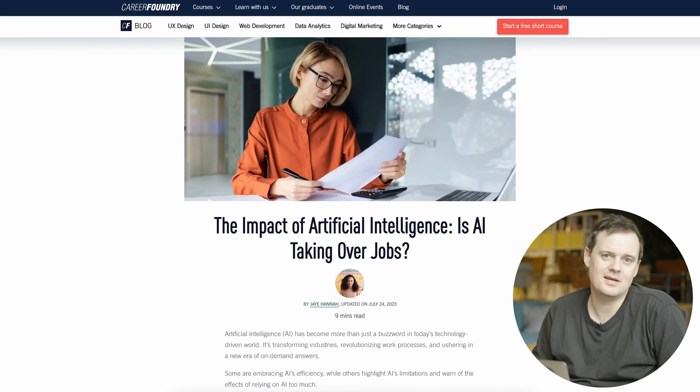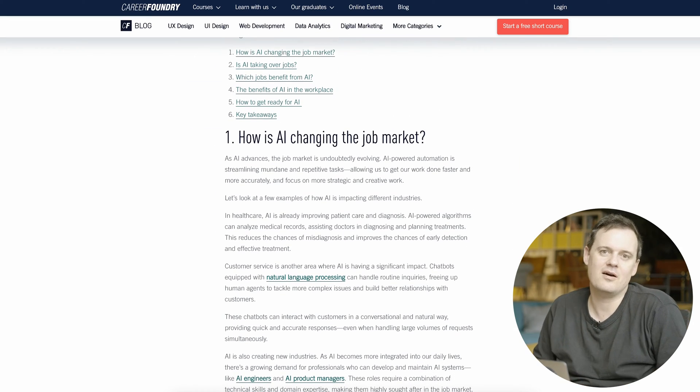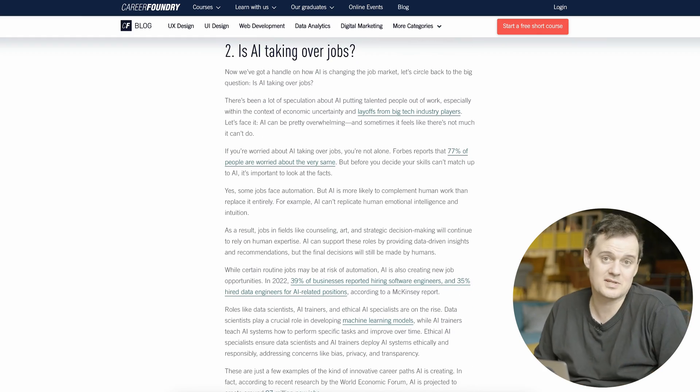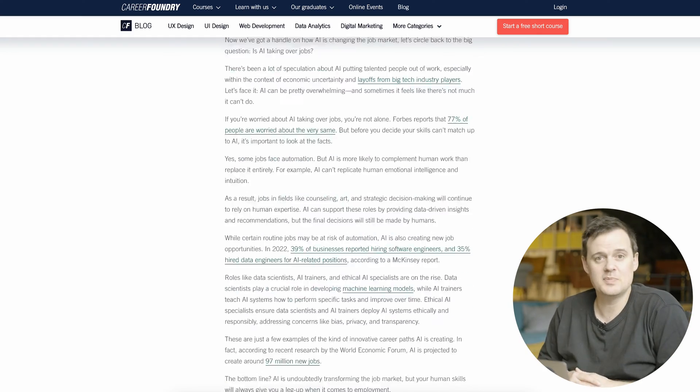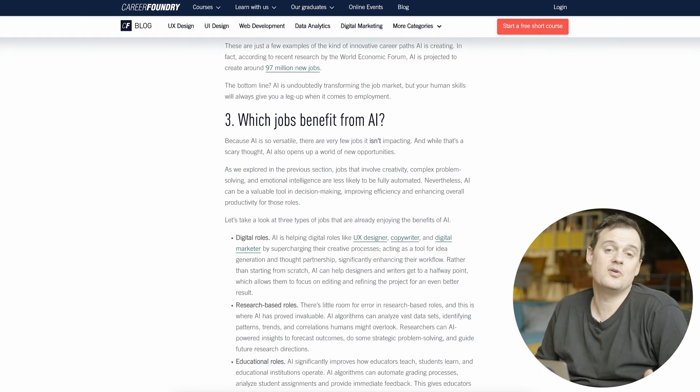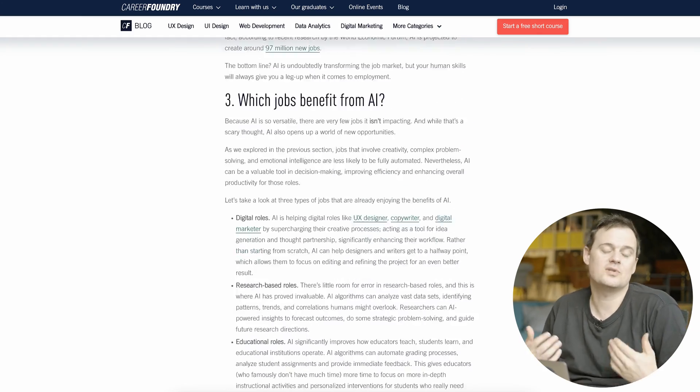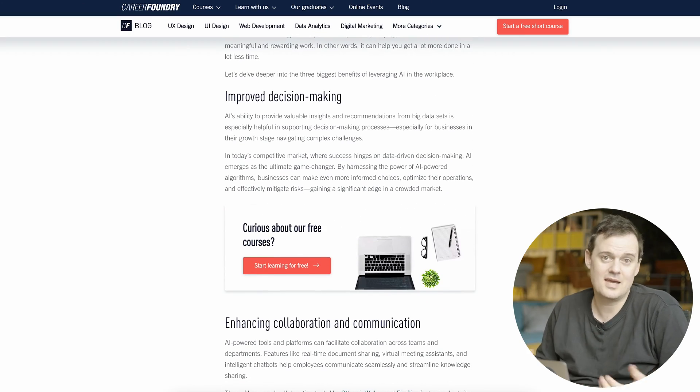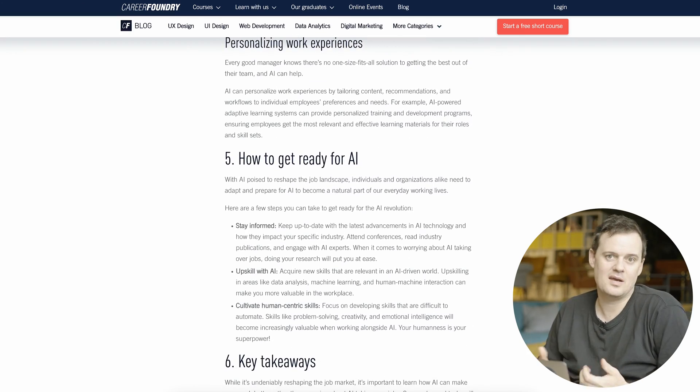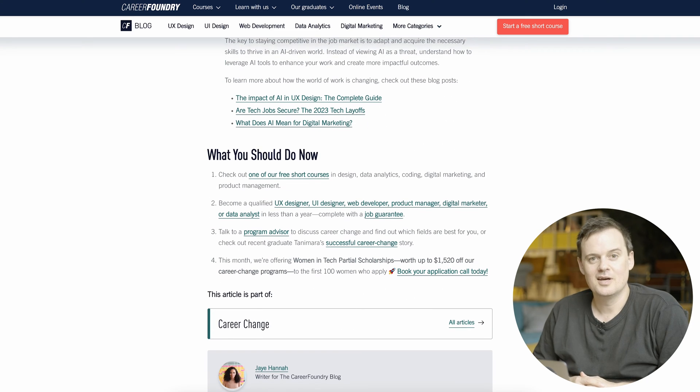The main content is discussing the future of AI, which roles are particularly at risk, and which roles are more likely to be safe, how you can future proof your career. So what tips and tricks can you undertake in order to make sure that you're not at risk from being automated away by a robot.